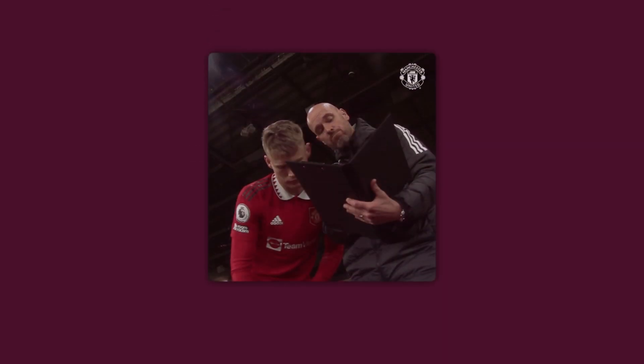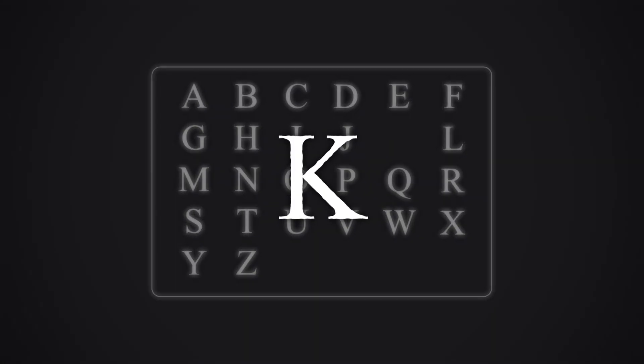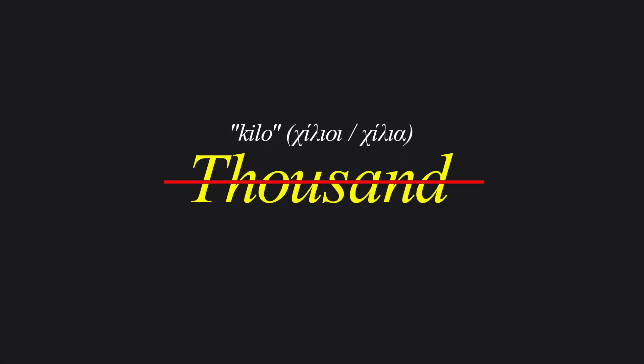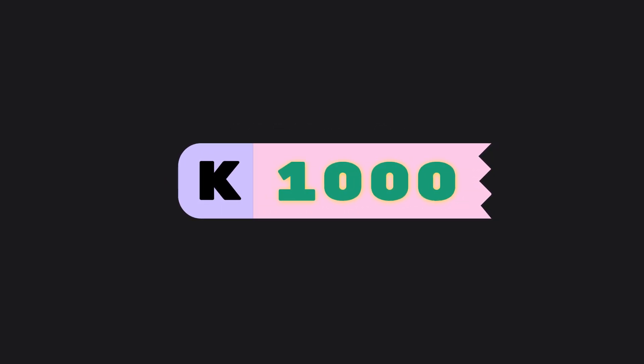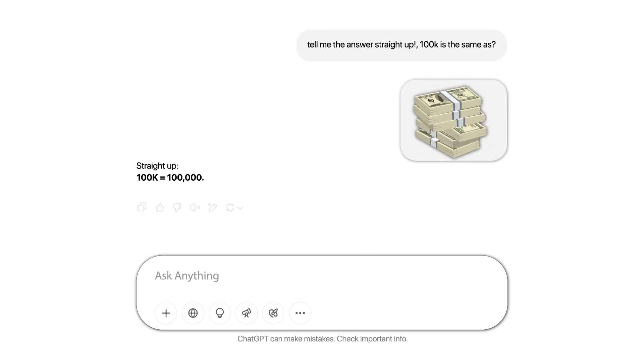Well, there's a pretty understandable logic for this. You see, K in English is just what it is — a letter K. However, it derives from the Greek word kilo, which in English is translated to the word thousand. Therefore, K is considered the abbreviation for a thousand, meaning 100k is the same as 100,000.